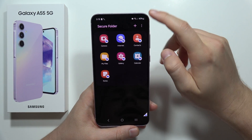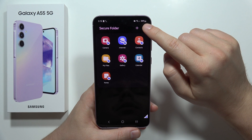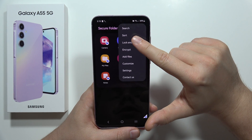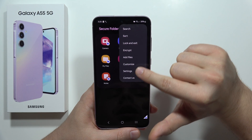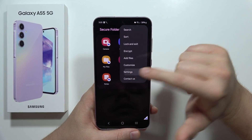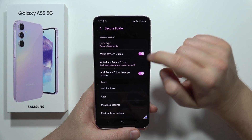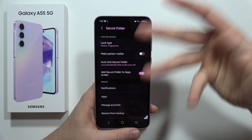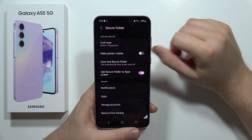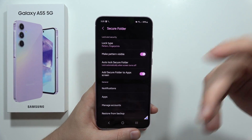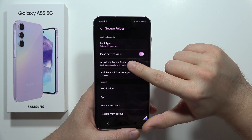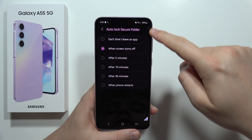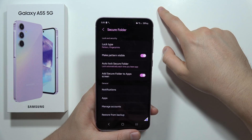When you click on the three dots in the upper right corner you can change options — open the Settings and hide your pattern while inputting it when trying to open the Secure Folder. What I actually recommend is to go into Automatic Lock Secure Folder and switch this on for each time you leave an application.